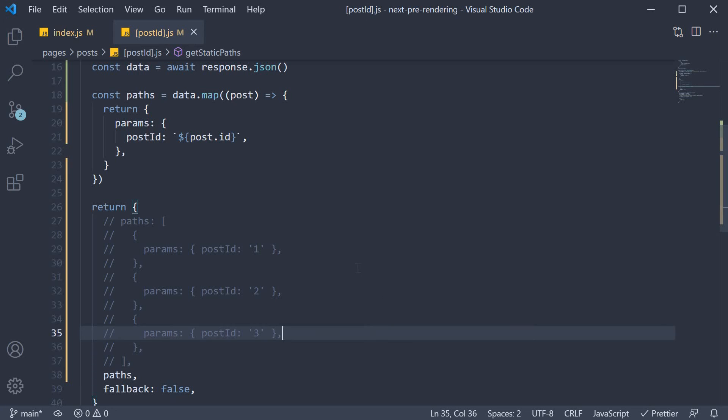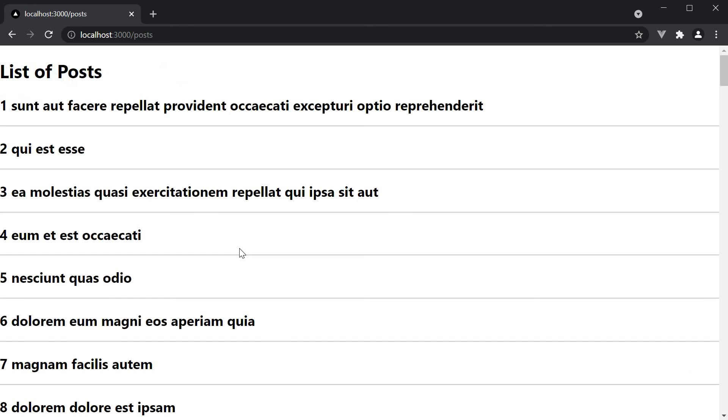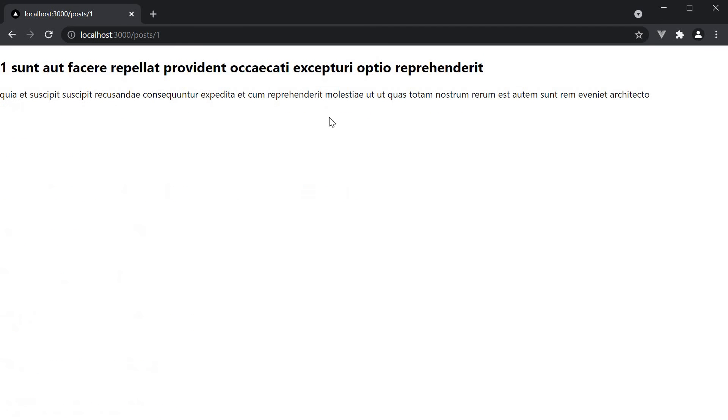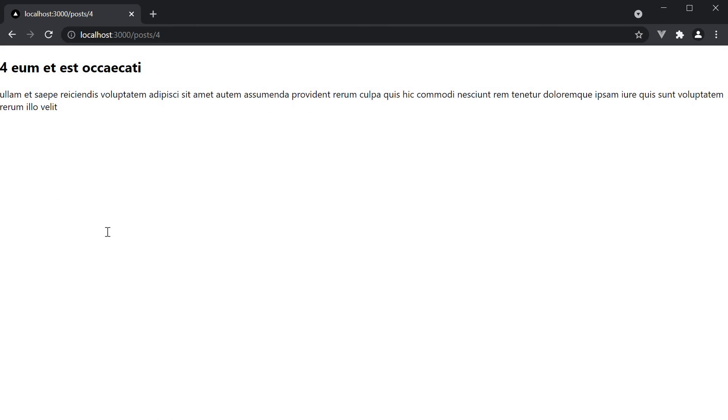If we now save both the files and head back to the browser, we should see a list of 100 posts when we navigate to the slash posts route. If we click on the first post, we see the corresponding details. If we navigate to the fourth post as well now, the details are displayed as expected.